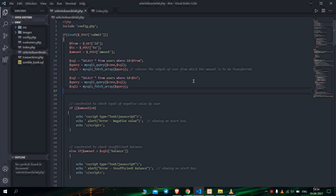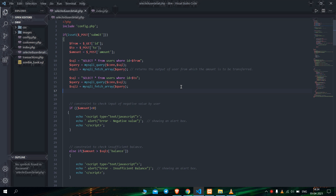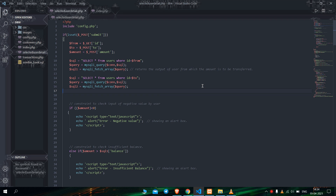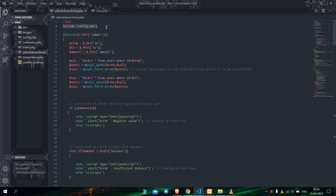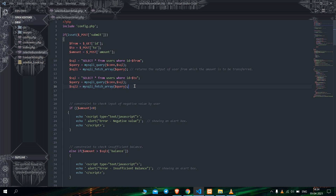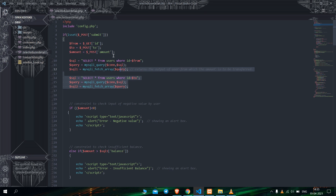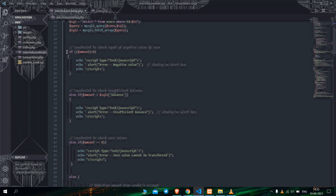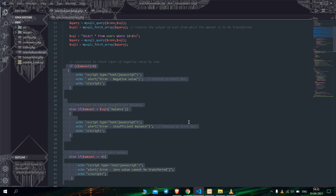Now let's jump into the main part of the website — this is the part that initiates the main functioning. This is the transfer window of the website. First of all I have included config.php which initiates the connection between the website and the database. You can see the SQL query I have written for how much money will be transferred, to whom it will be transferred, and by whom — all will be updated using this query.